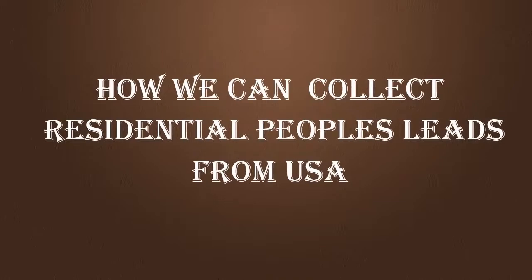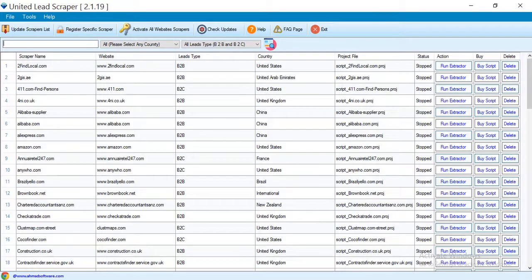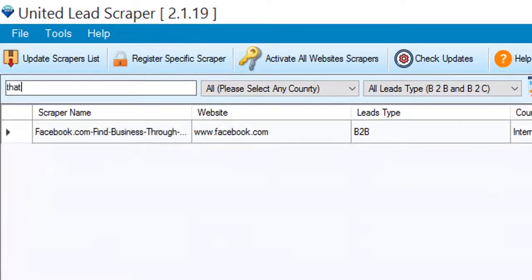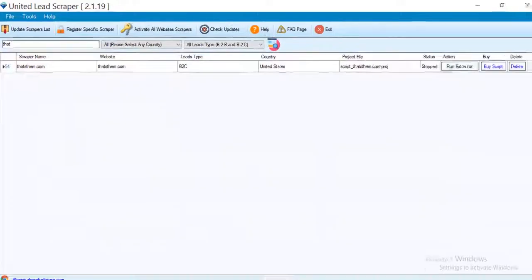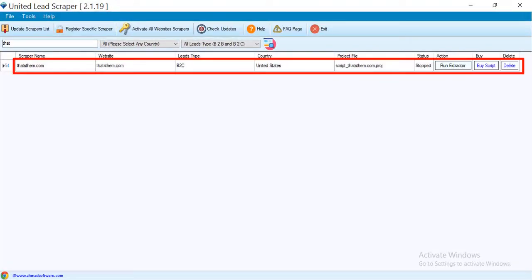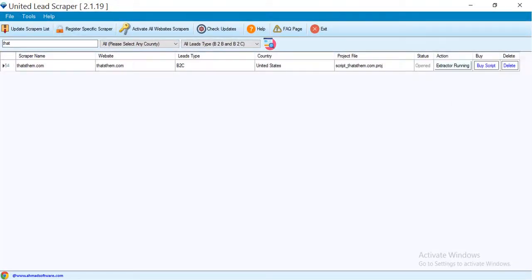Hi guys! Today I will show you how you can collect residential people leads from the USA. You have to search this site from here. This is a very popular directory site in the USA. Click the run extractor button.